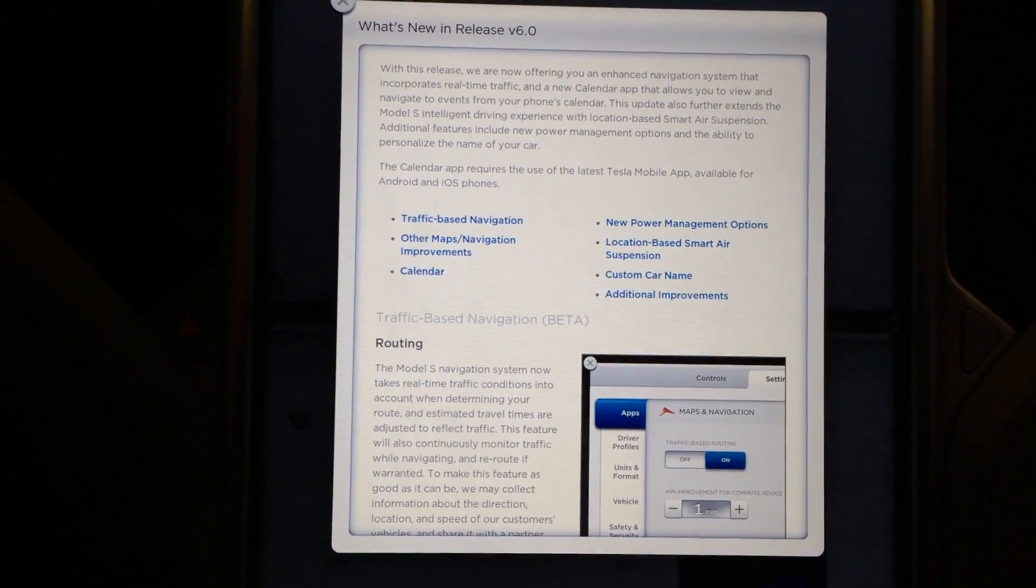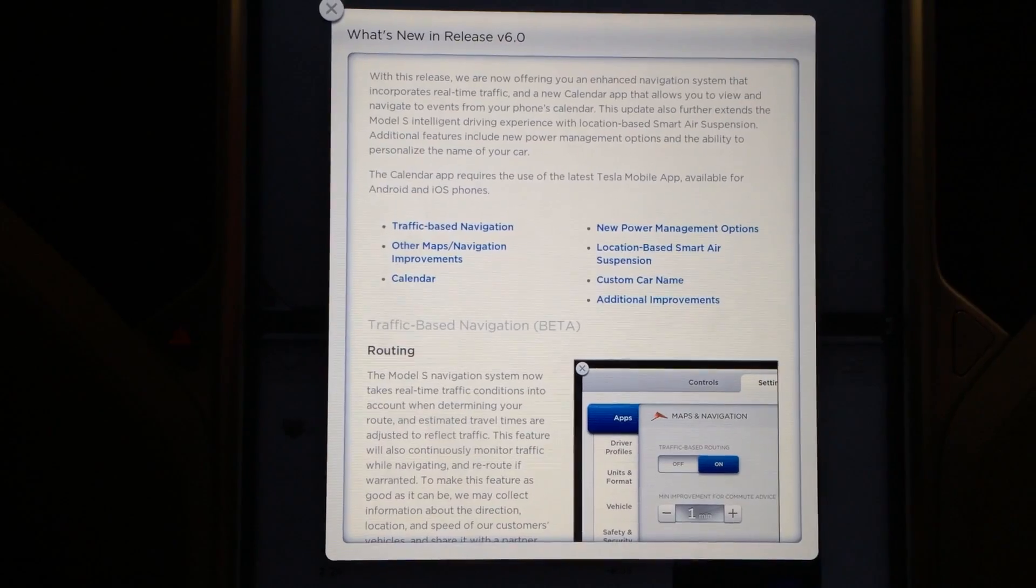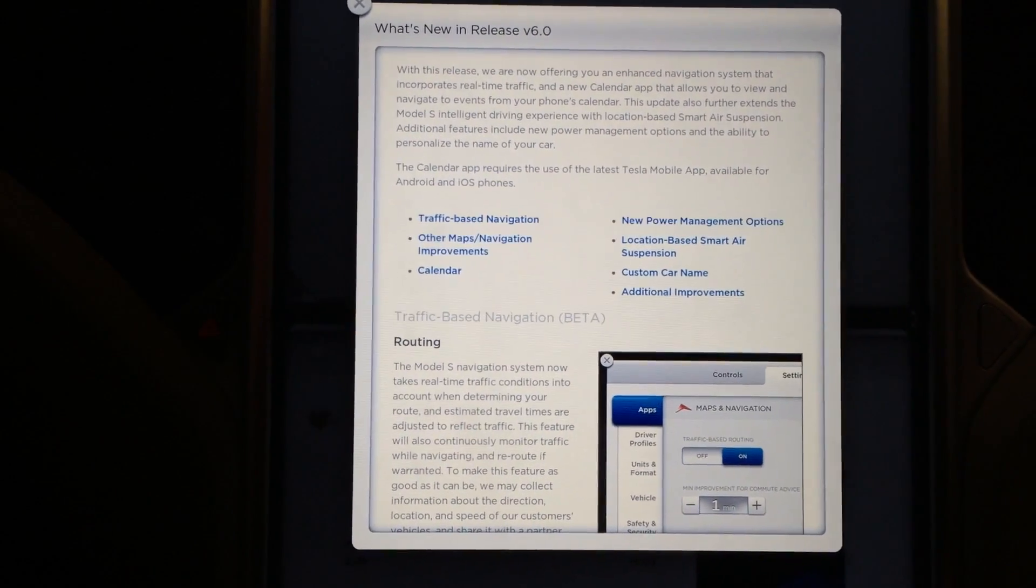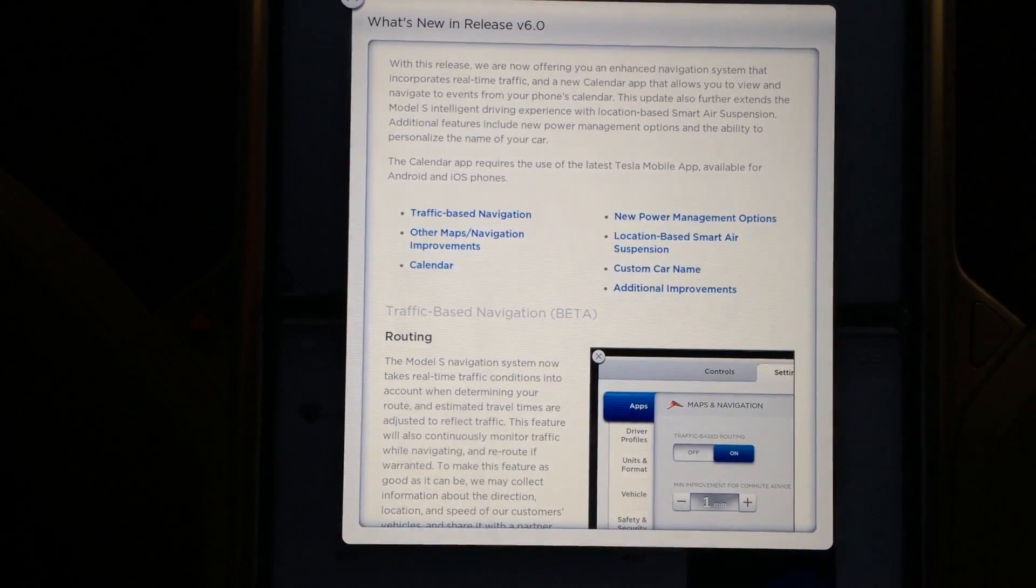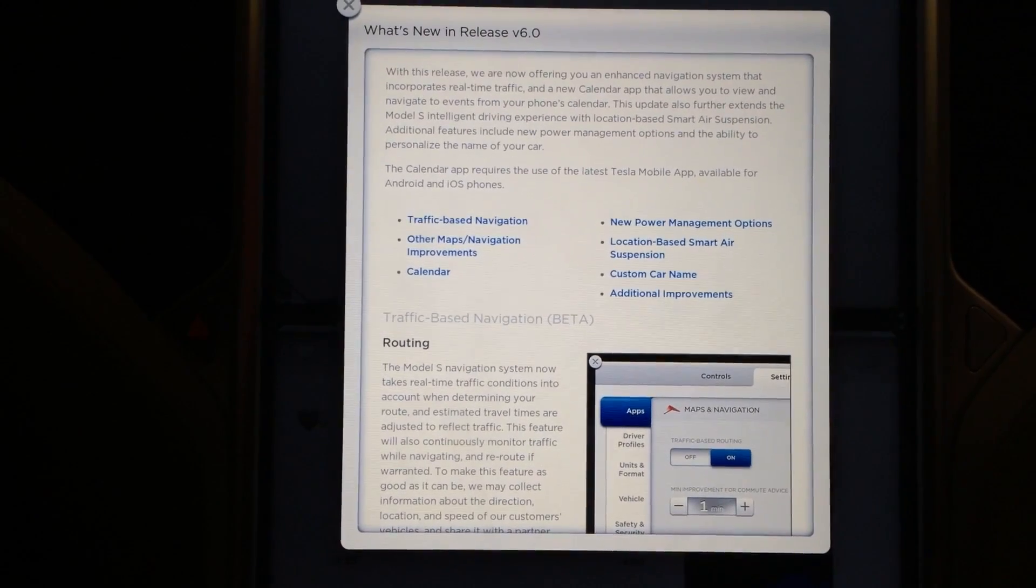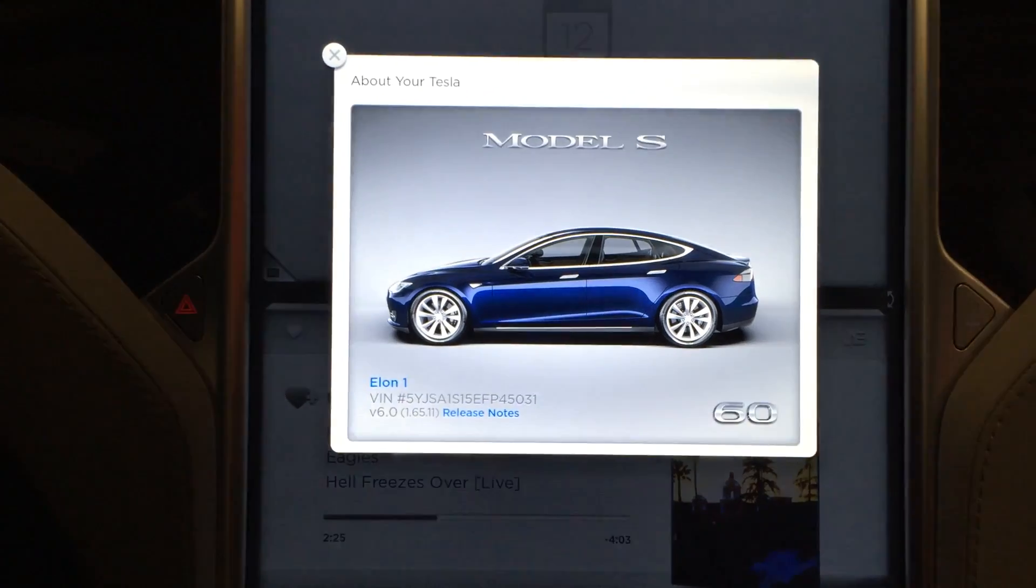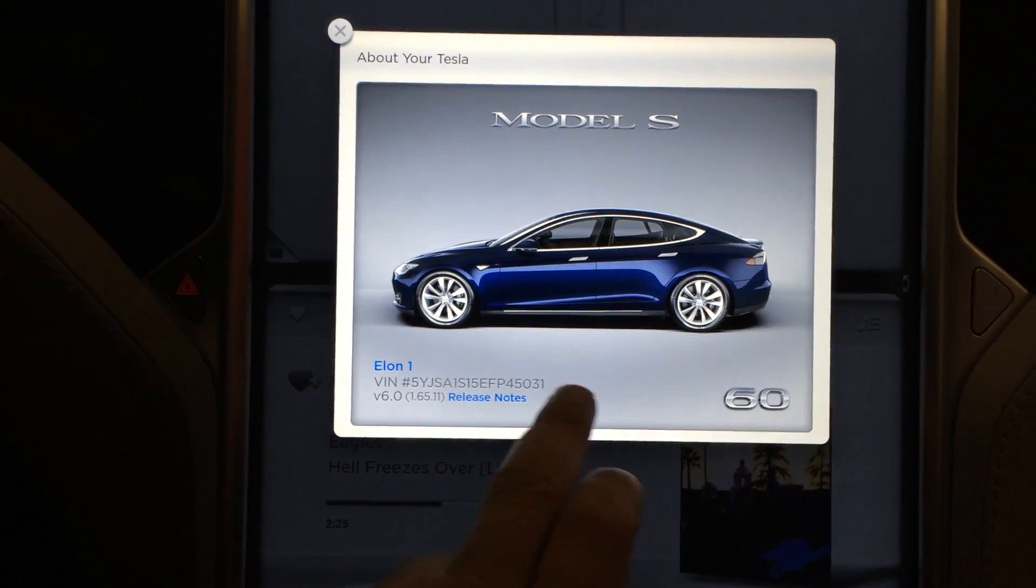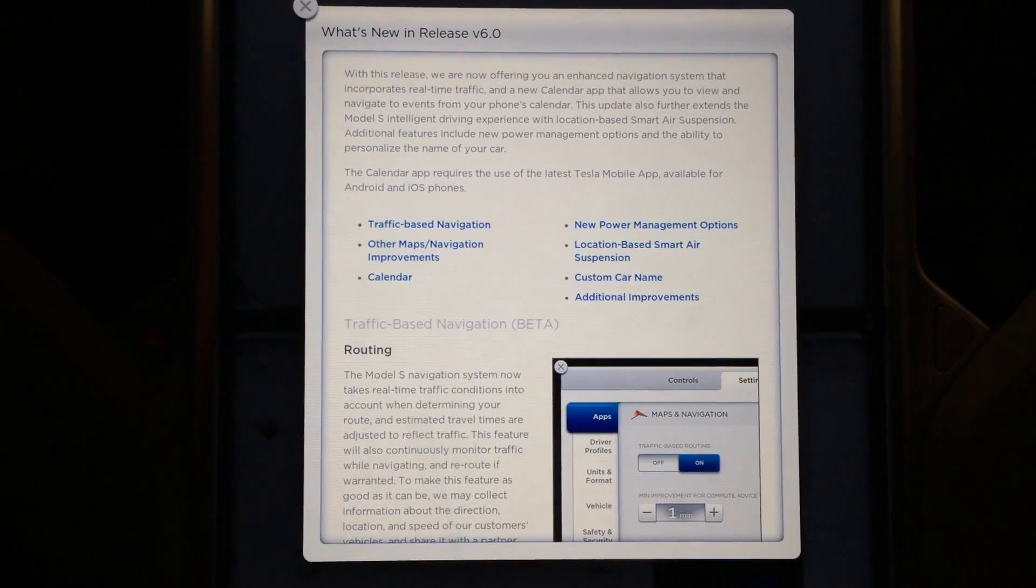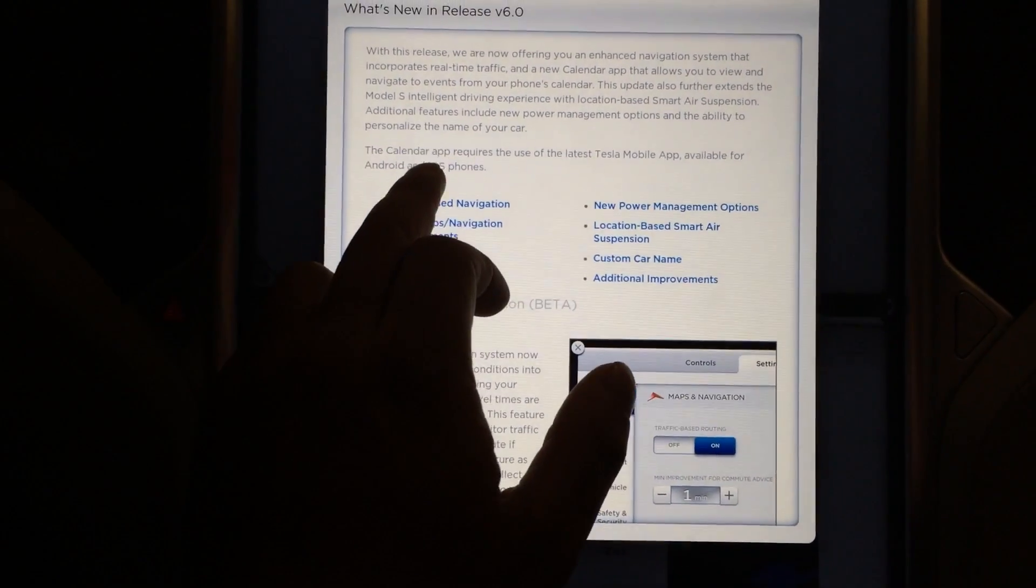Traffic based navigation, other map and navigation improvements, they have a new calendar function which links to your iPhone or other smart phone. New power management options, I would like to see that one. Location based smart air suspension, you can choose a custom car name. This one is named Elon1, fitting, although it probably is not number 1.